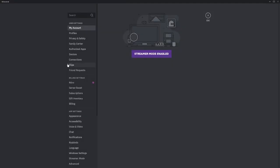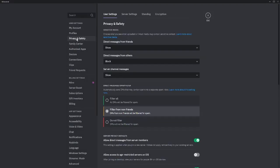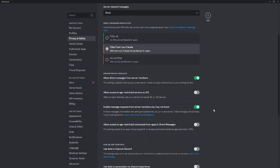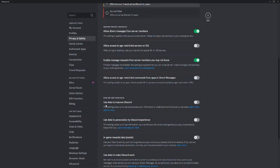I think someone said in privacy you can go to use data to improve Discord and turn that off as well. That might potentially help you if you're having any more issues with the activity cards.